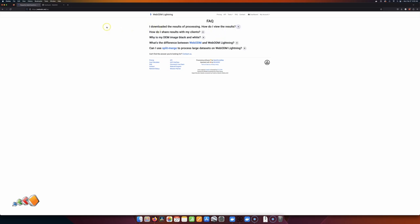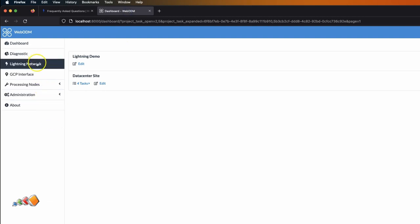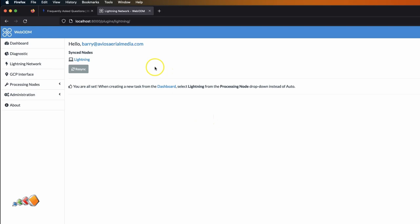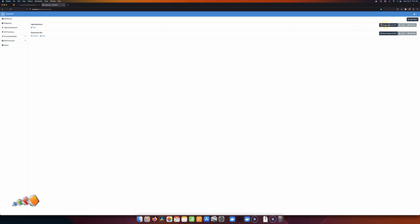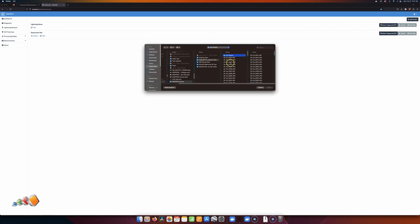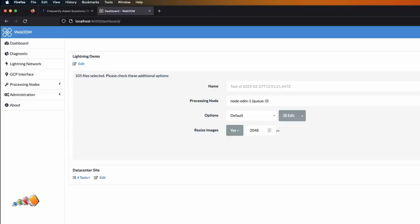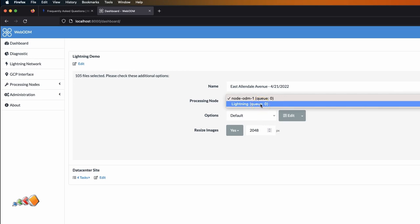I'm going to show you another way to do this, which is if you do have WebODM running on your local machine. There's an option on the left-hand side that says 'Lightning Network.' If you click on that — mine's already set up — you'll be able to connect your local WebODM with the online WebODM. Once you've done that, you can go in as you usually do, select images and GCPs, and where it says 'Processing Node' — normally it would say something like 'node-ODM1' which is your local machine — if you've connected the Lightning Network you can drop down and click 'Lightning.'